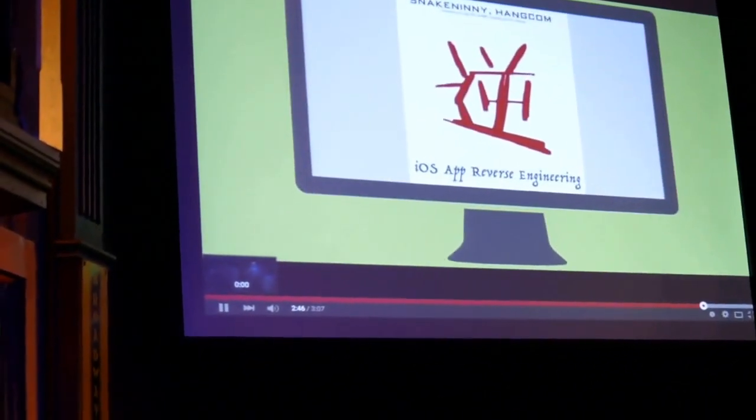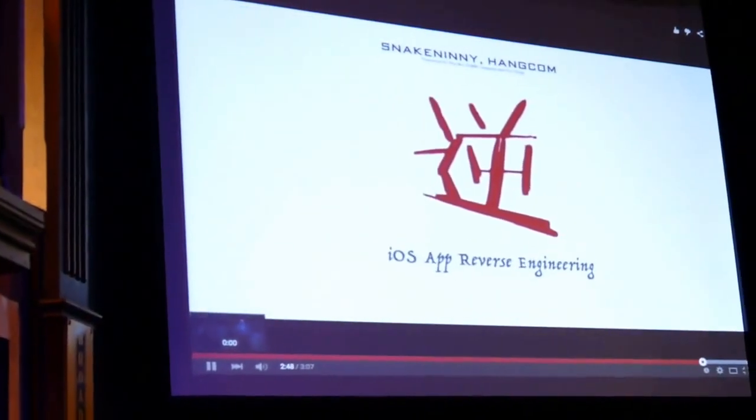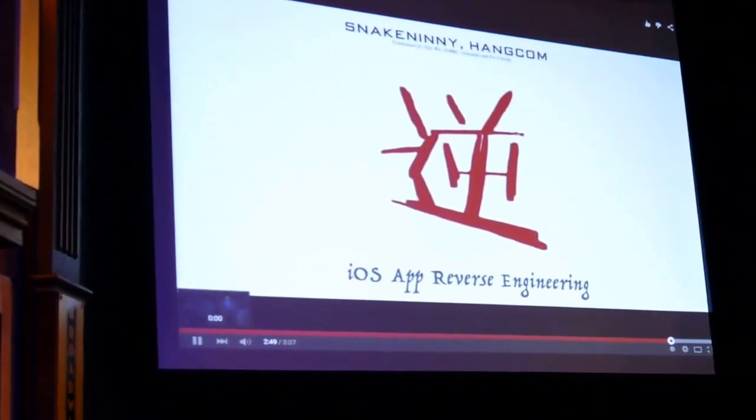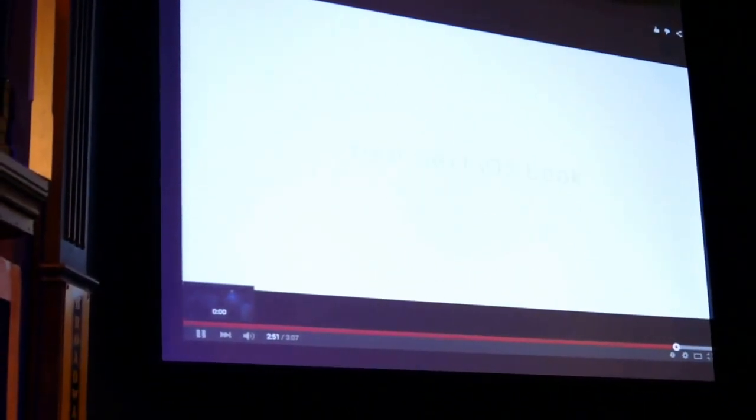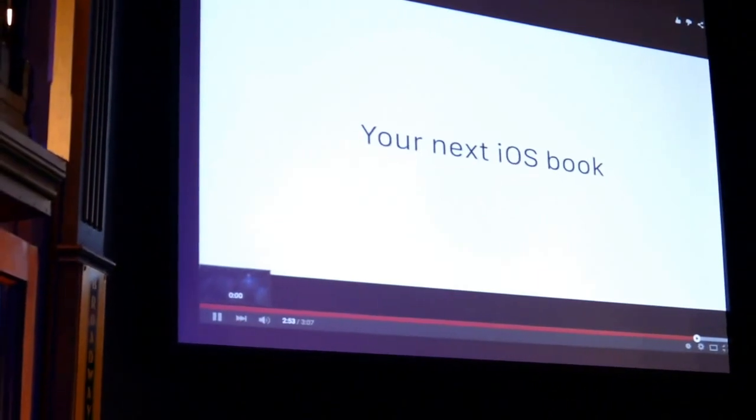Now your love is better — via iOS app reverse engineering, your next iOS book.